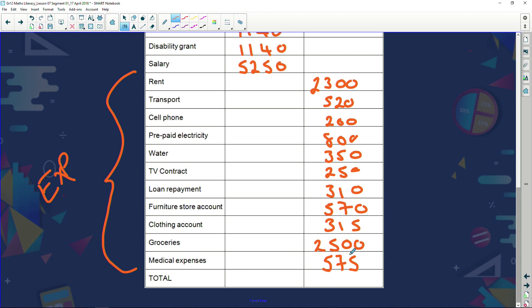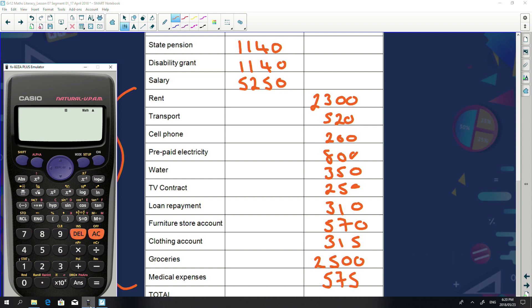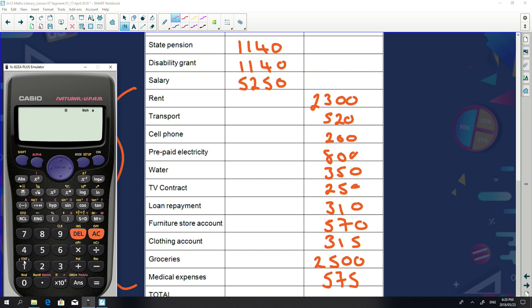Now we need to look at our totals by adding up the different columns. Let's see what our total income is. Using a calculator: 1,140 Rand plus 1,140 Rand plus 5,250 Rand gives us a total income of 7,530 Rand.